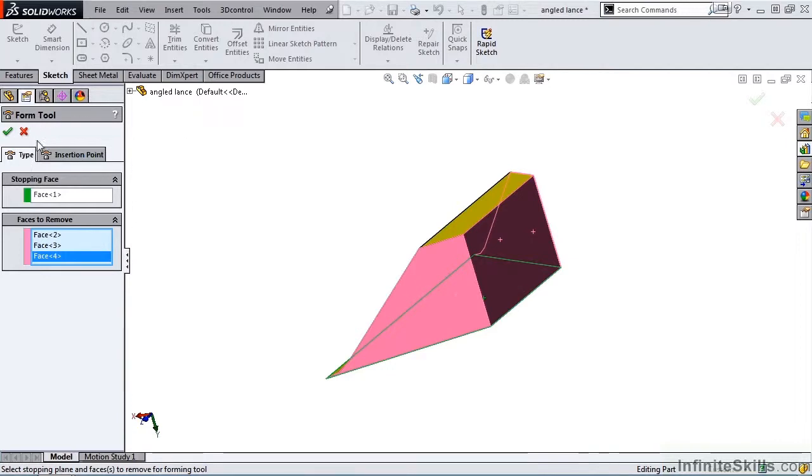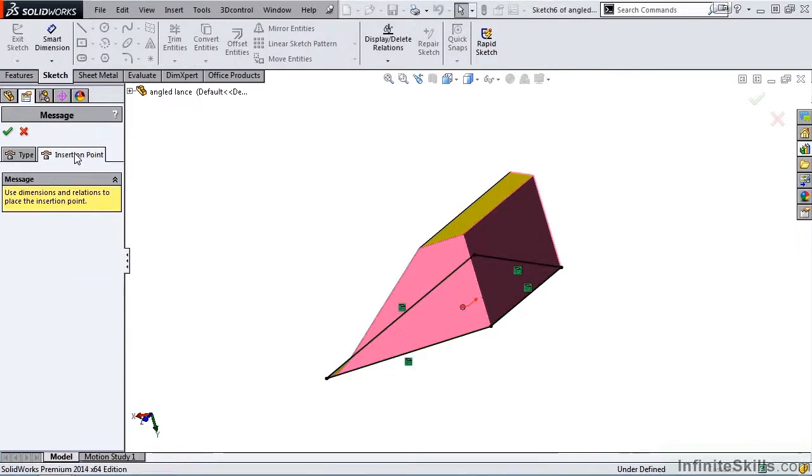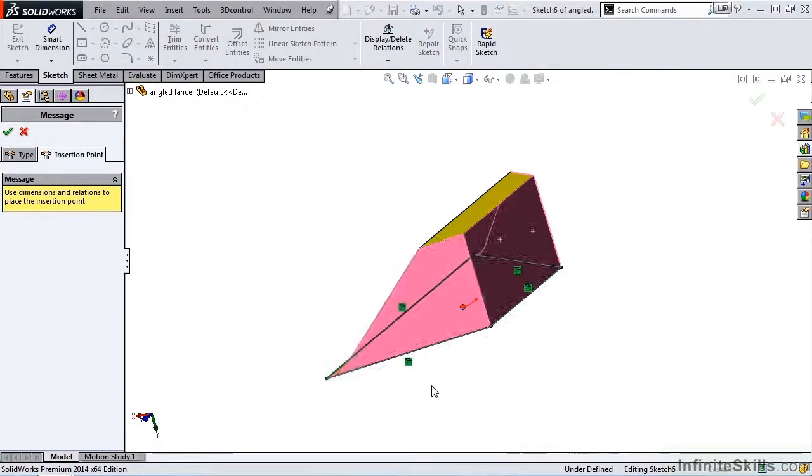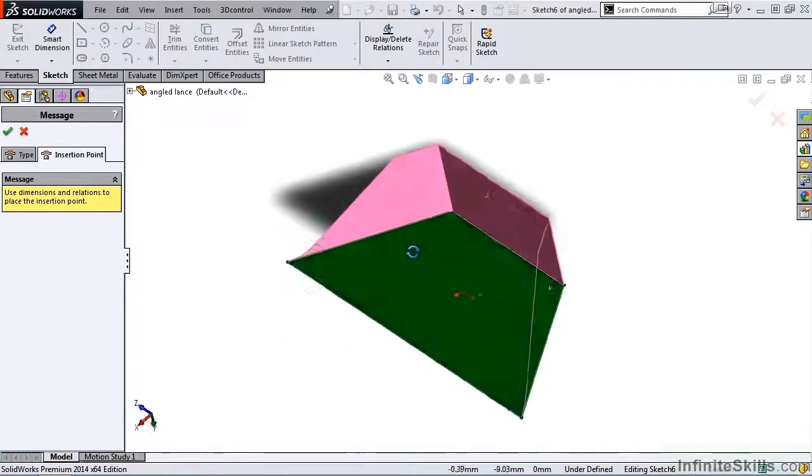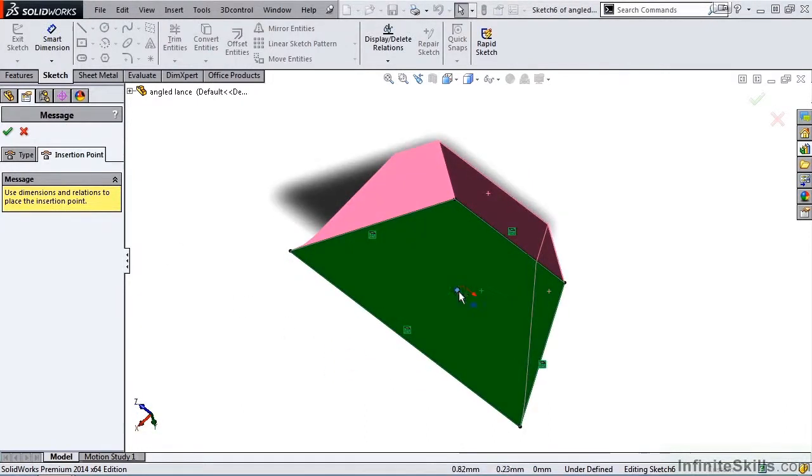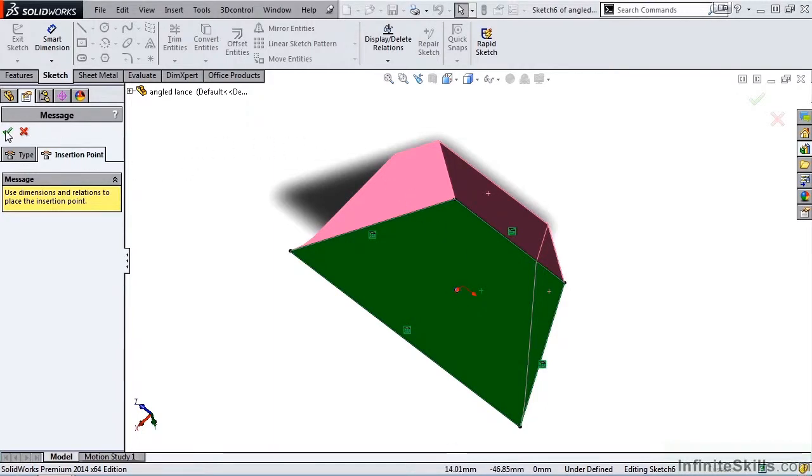I'll switch over to the insertion point tab. And SolidWorks has already specified the insertion point as being the center point of this face. And that is a good insertion point, so we are going to keep it and close out of the property manager.